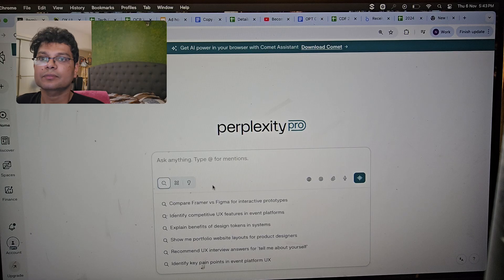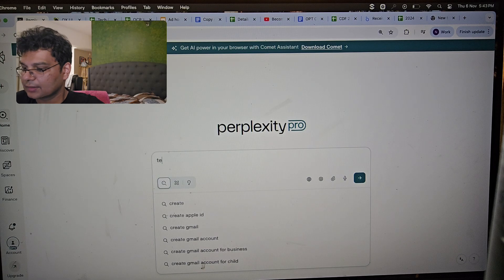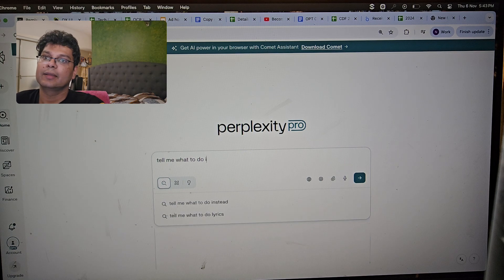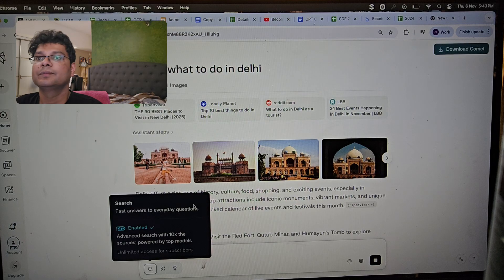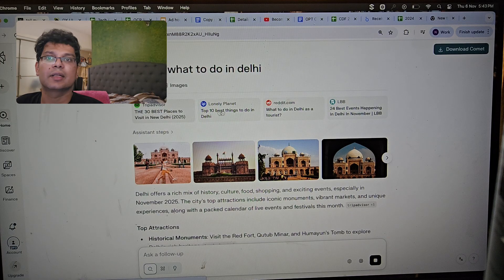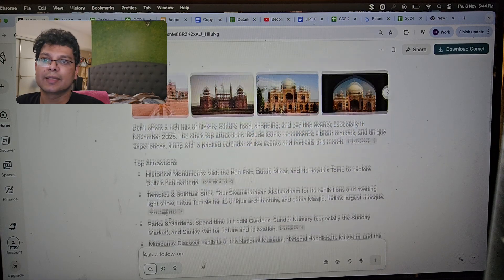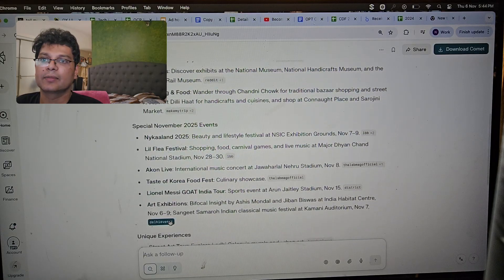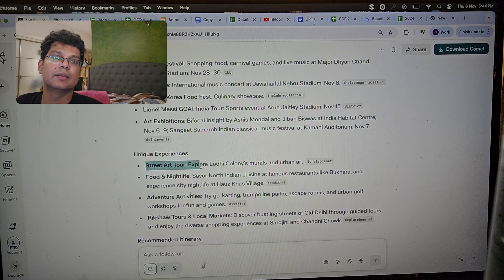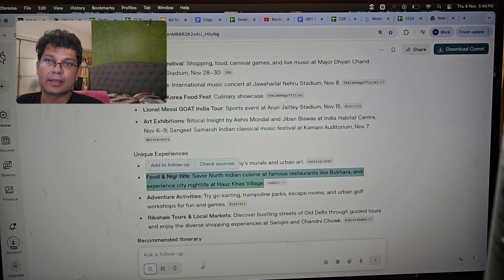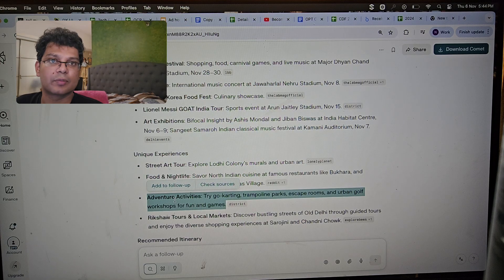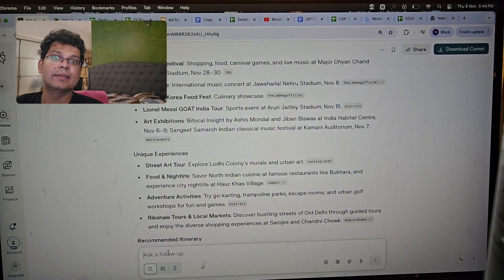Let's start with Search. We can ask any random question — for example, 'What to do in Delhi.' It's processing and we're now in search mode. It's gathered information from TripAdvisor and other websites: top attractions, historical monuments, temples. But this is very generic — it's not a two-day tour plan. To get better results, you need to give the right prompts. Prompts are the questions or details you give to the AI tool.